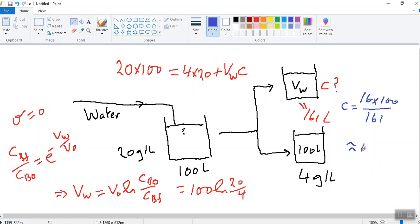So that's around 10 grams per liter. So did I do that right? So I brought the four over here, so 20 minus 4 by 100, which is 16 by 100, and I divide by 161. So that's around 10 grams per liter. Roughly.